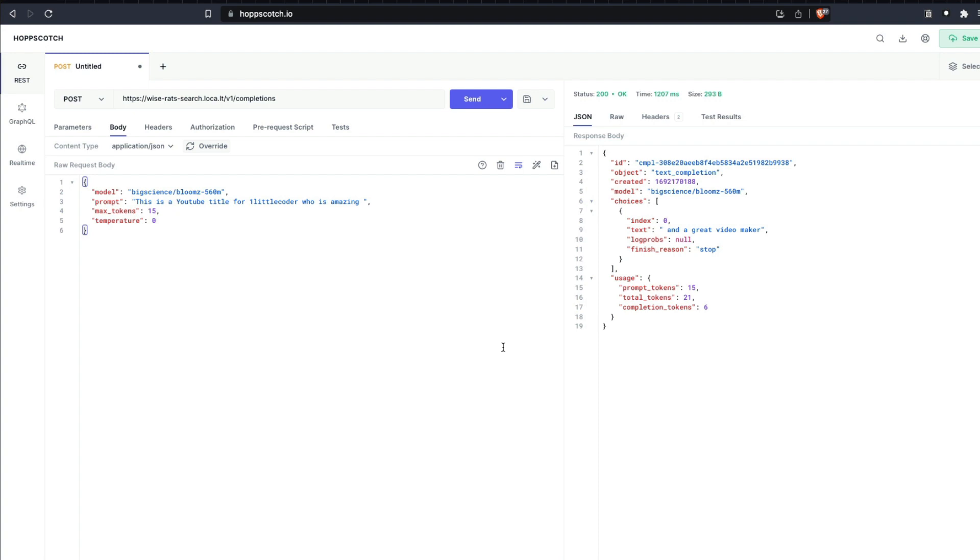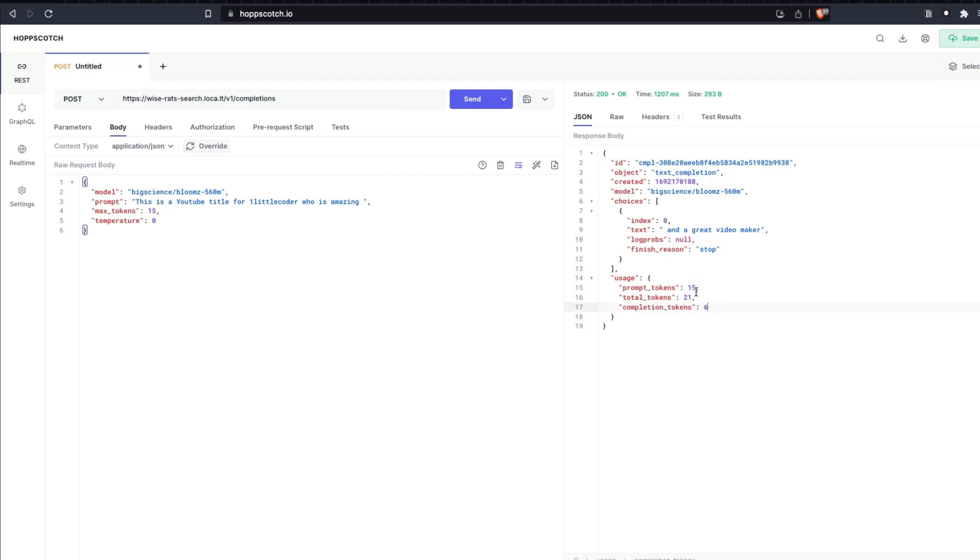Oh, it's already finished. I said max 15 tokens. So it said and a great video maker. So 15 prompts is input, total prompt is 21, and completion token is 6: and a great video maker. So it's so simple and very efficient for you to serve your LLM.